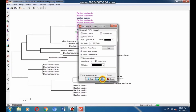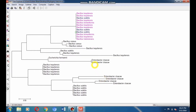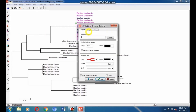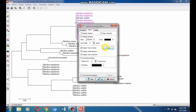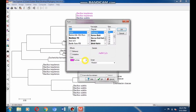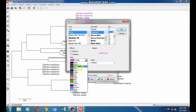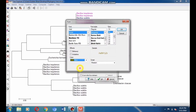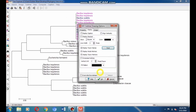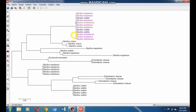Now select the licheniformis species and change its color to olive. Go to subtree drawing option and select olive font color, then click OK to apply it. Here you can see the licheniformis. Like this, give olive color to other licheniformis species by putting the cursor in front of it. Go to subtree drawing, go to Font, and change the font color to olive.